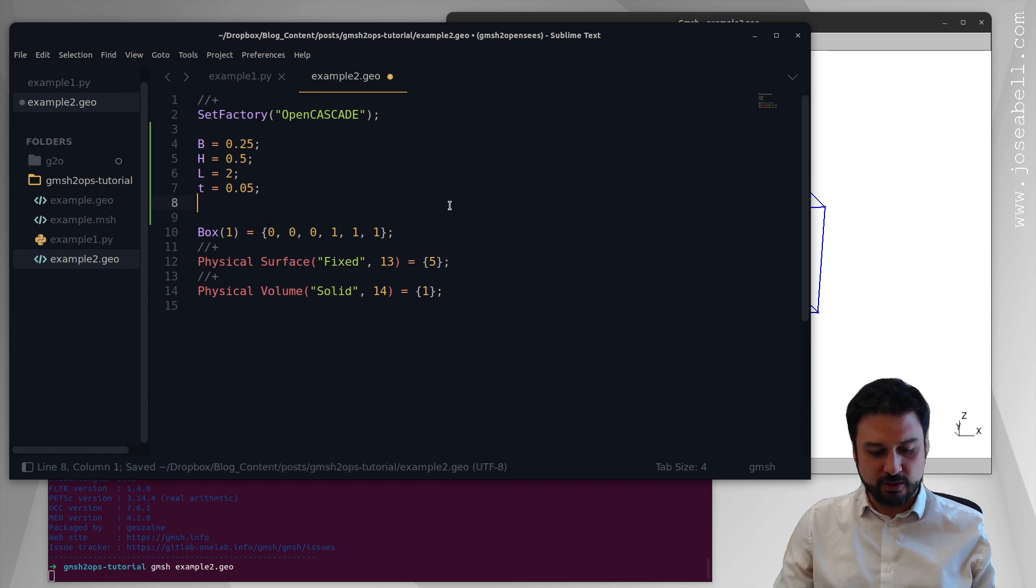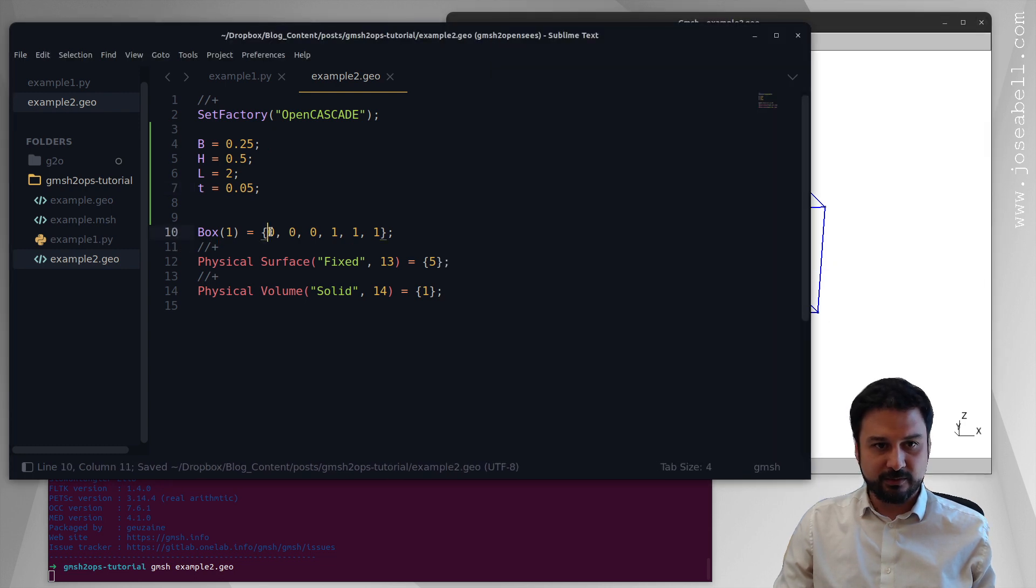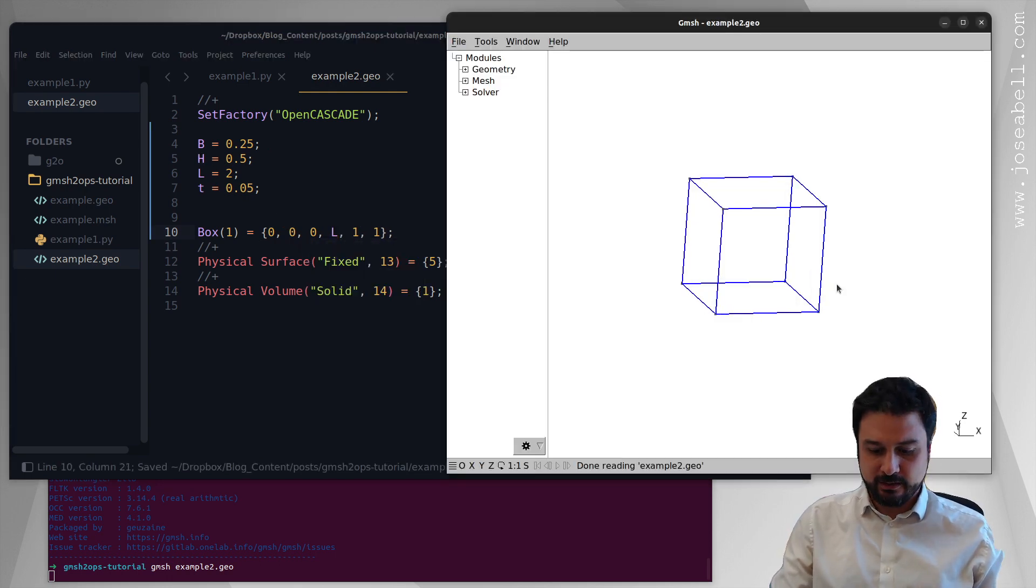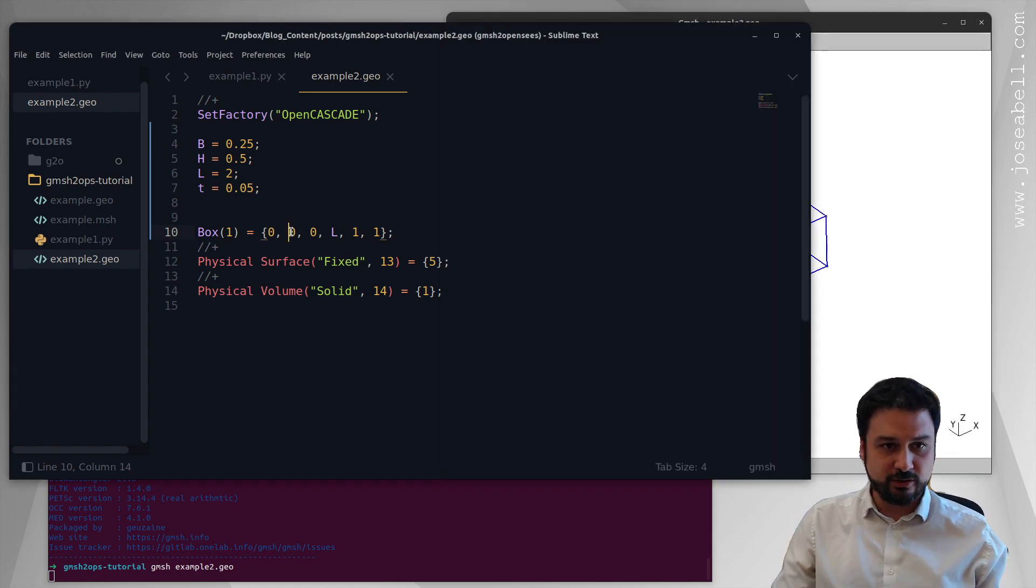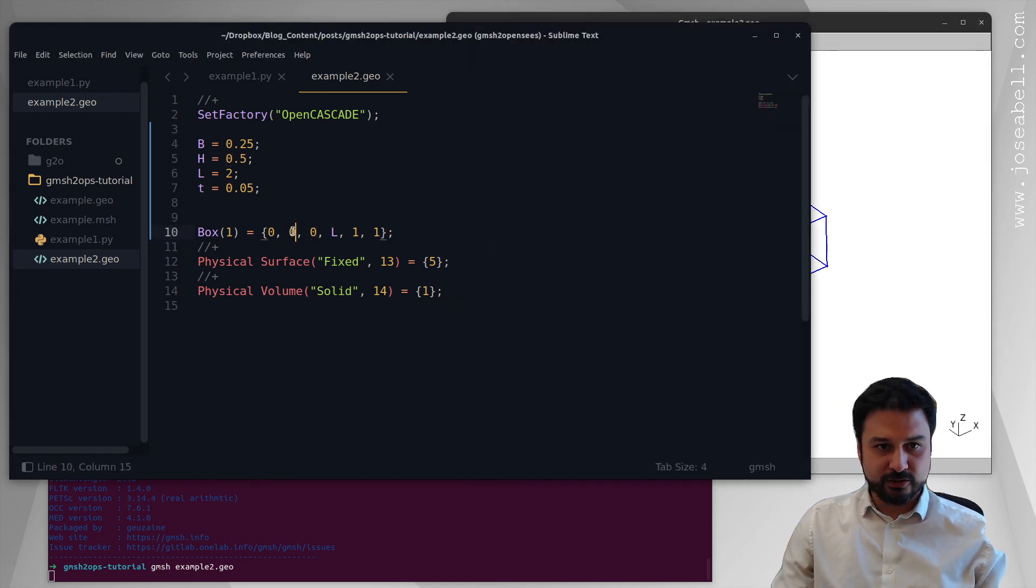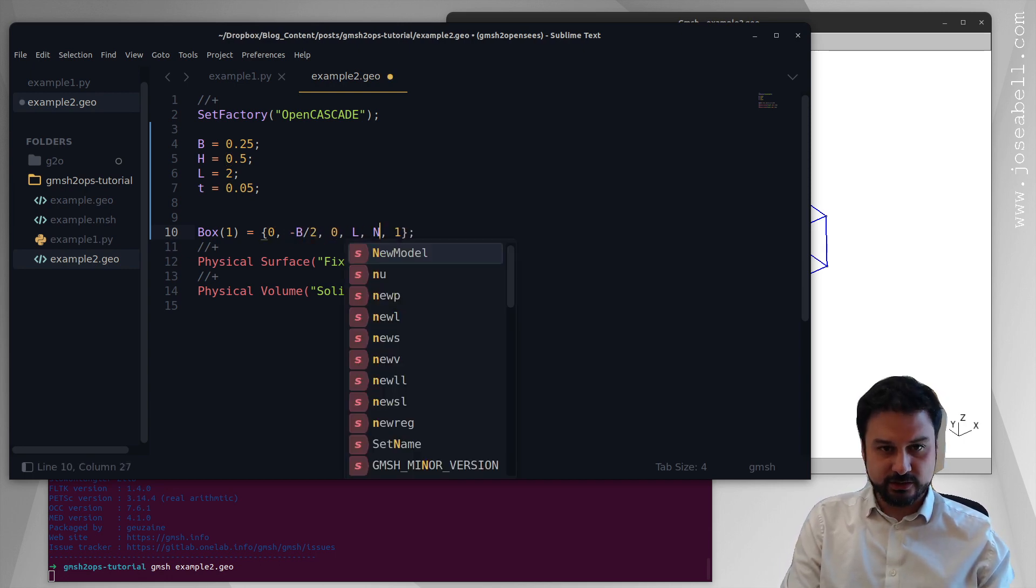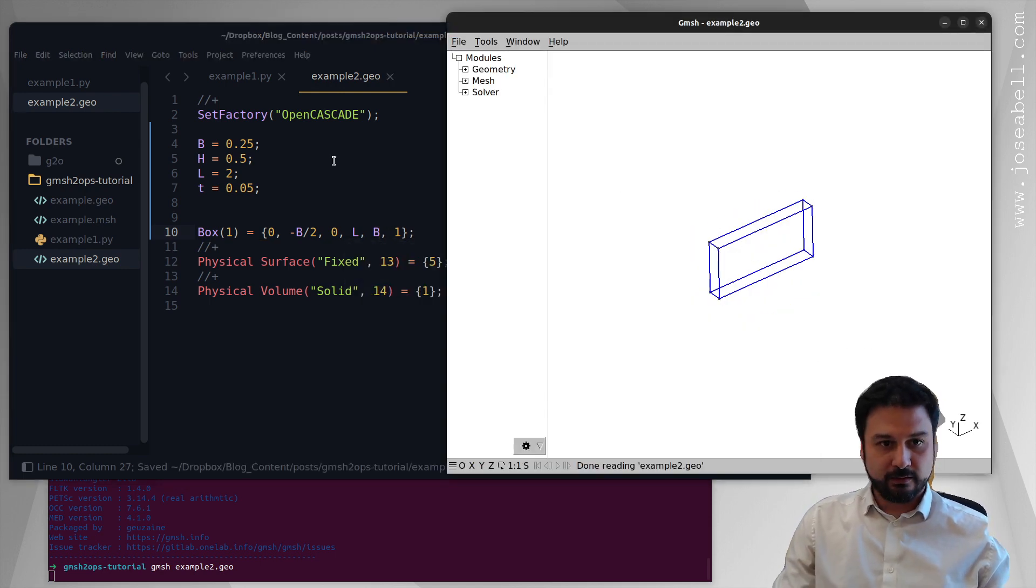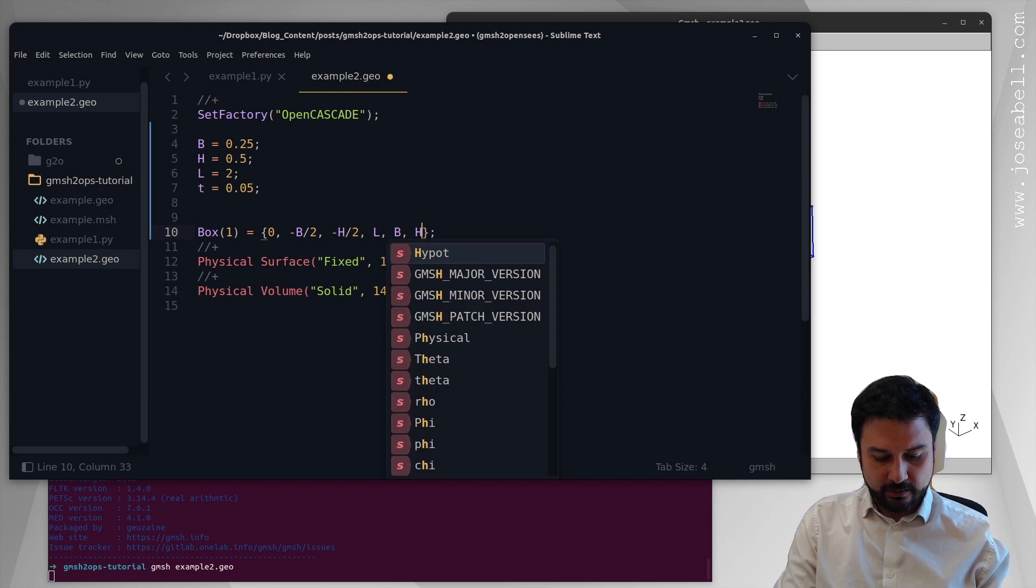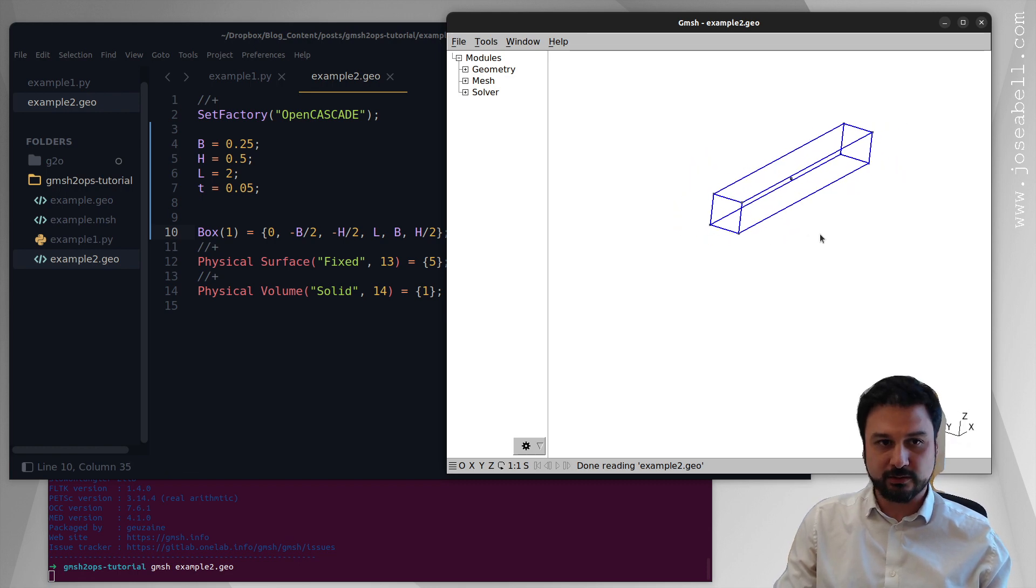And let's start with the box. So now we're going to use these variables to set up the box. Now this beam is going to have a length L. So here I'm going to use the variable L. And if I reload with 0, we can see that the size changes to that of the variable. We're going to have the width be in the y direction. So it's going to go from minus B over 2 and a total distance of B.